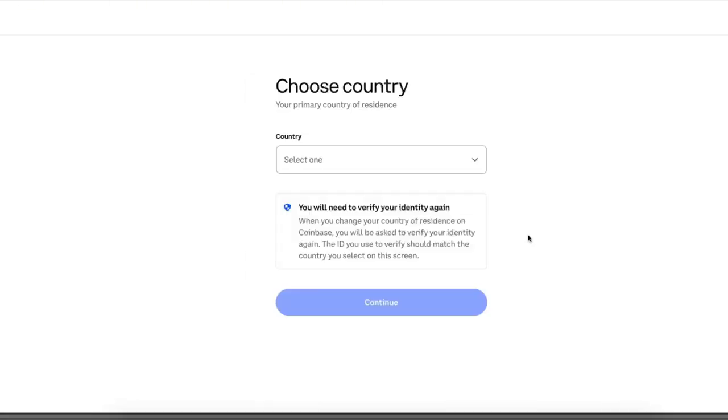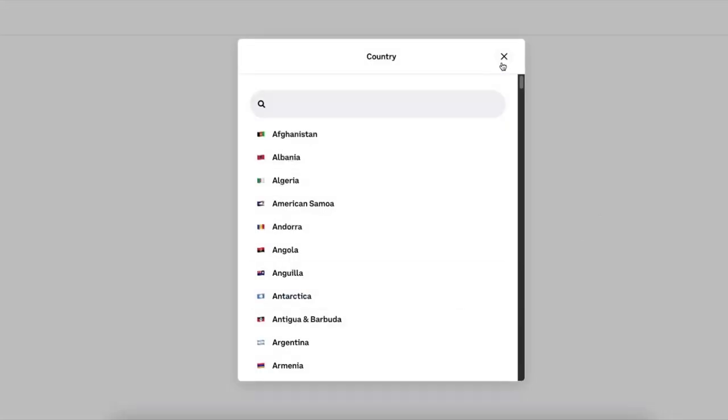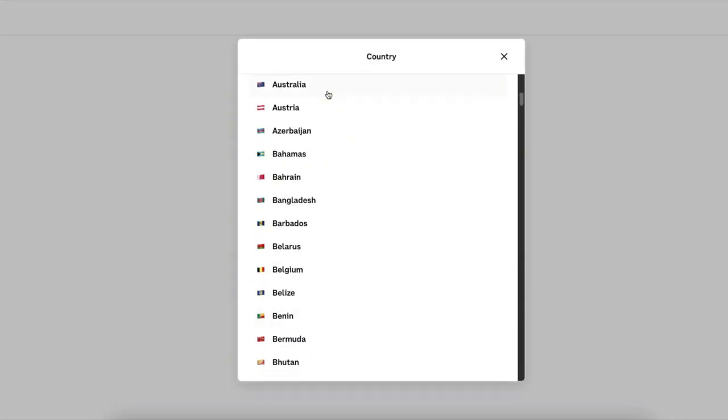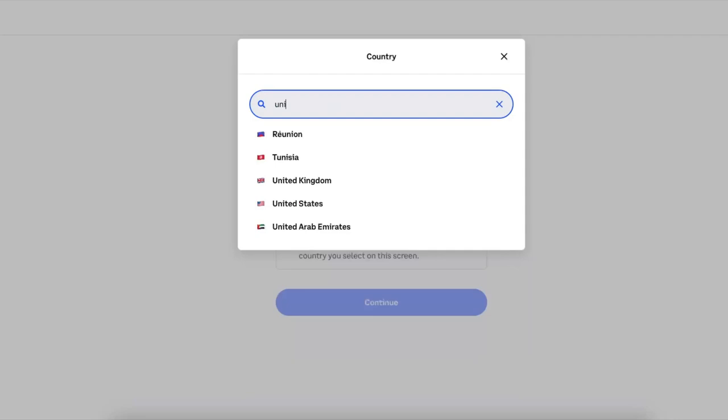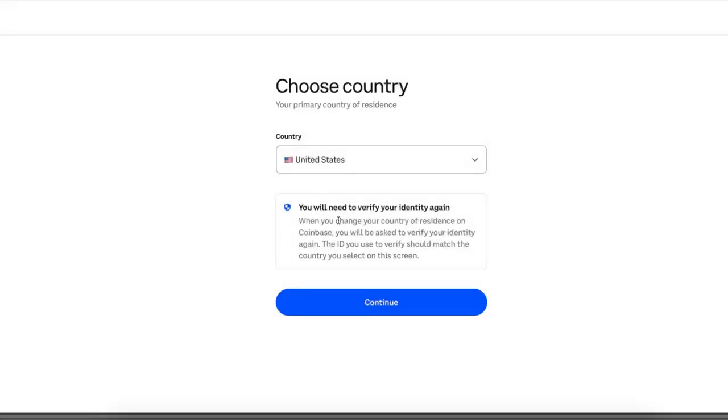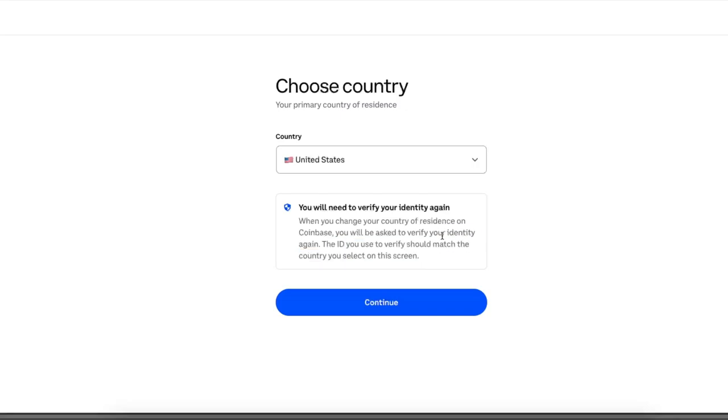And after this you're going to choose a country which you want to go ahead and do. And after this you will need to verify your identity again, so you will need to go ahead and verify your country of residence. You will need your ID and it should match with the country selected on the screen.